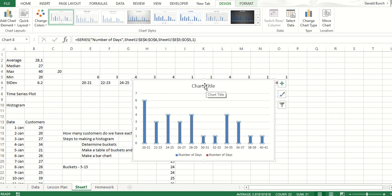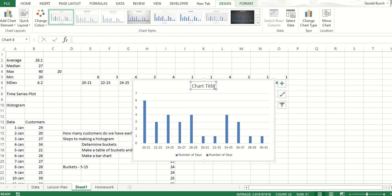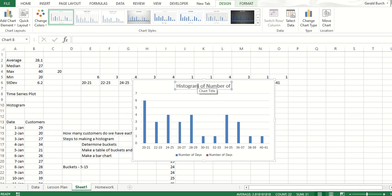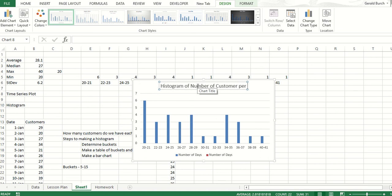Last thing I'm going to do here is I'm going to left-click on the chart title and then click it again and change this to a title that makes sense to us: Histogram of Number of Customers Per Day.